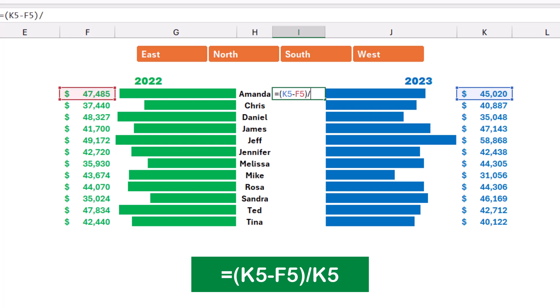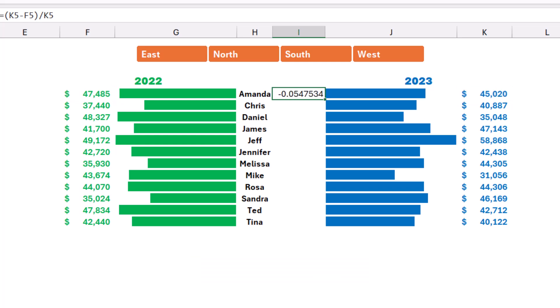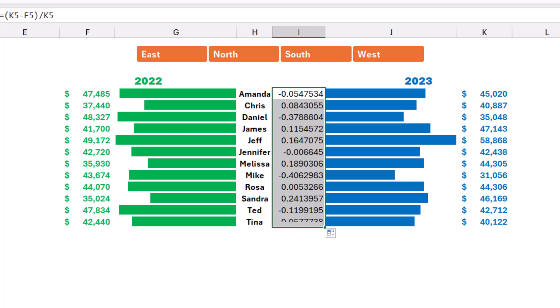When I hit enter, this is what I'm getting. This is the change year-over-year. I'm going to copy this function all the way down by double-clicking on the autofill handle, and I get the difference from one year to another year.